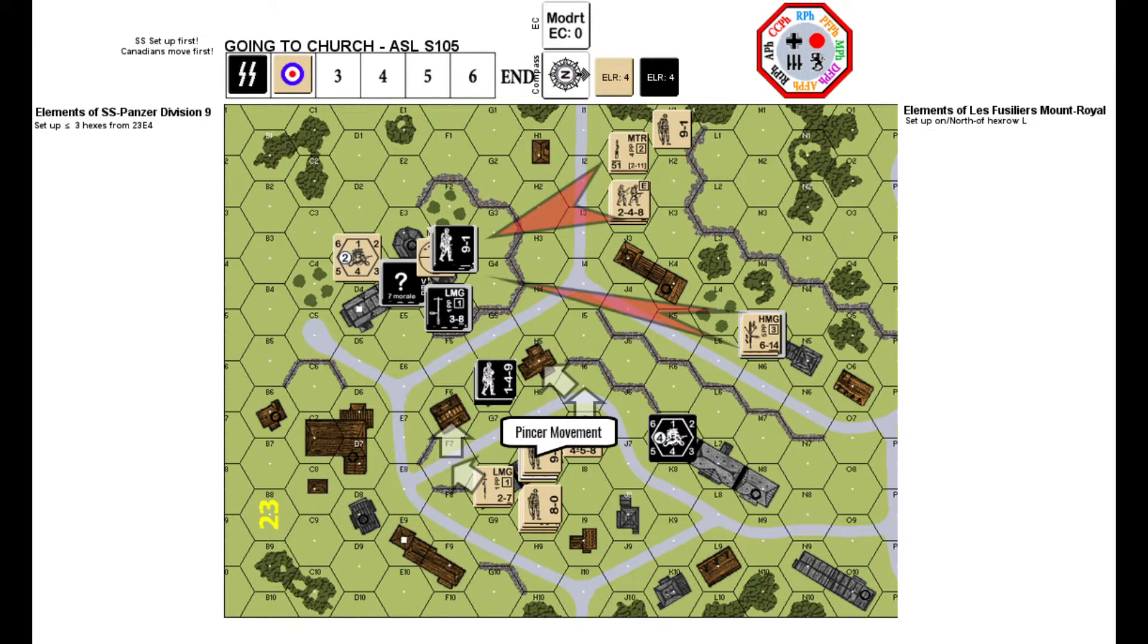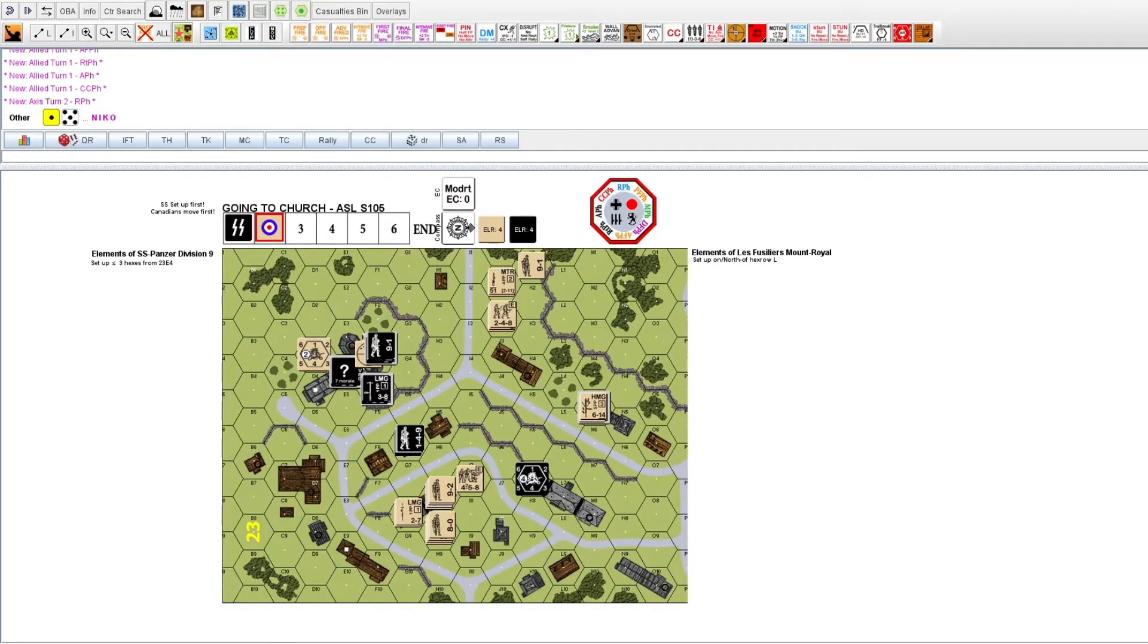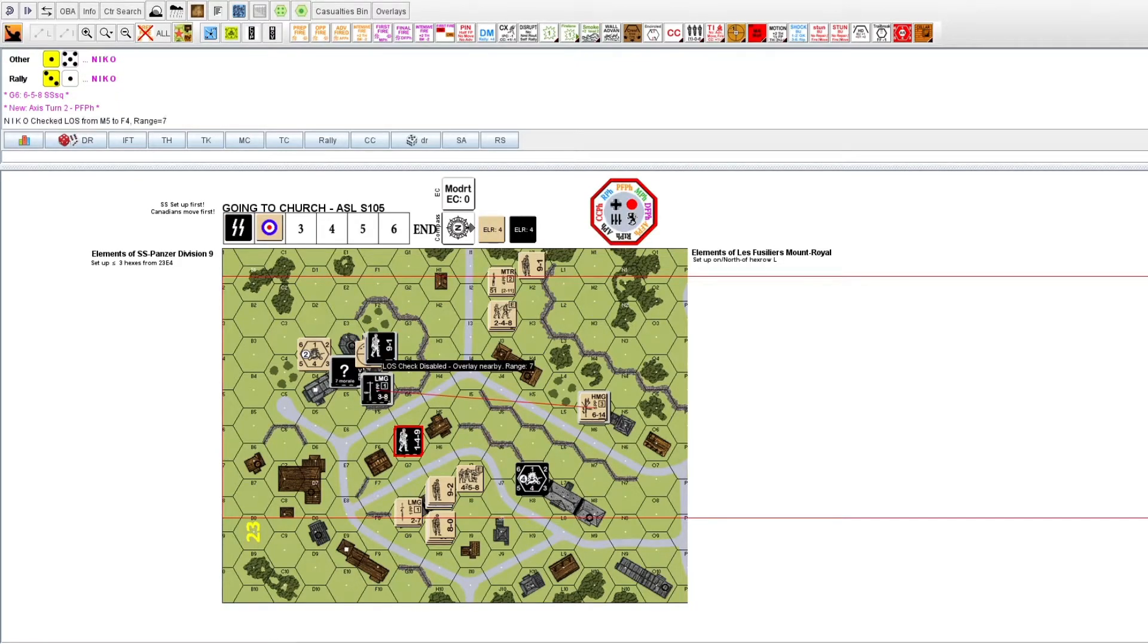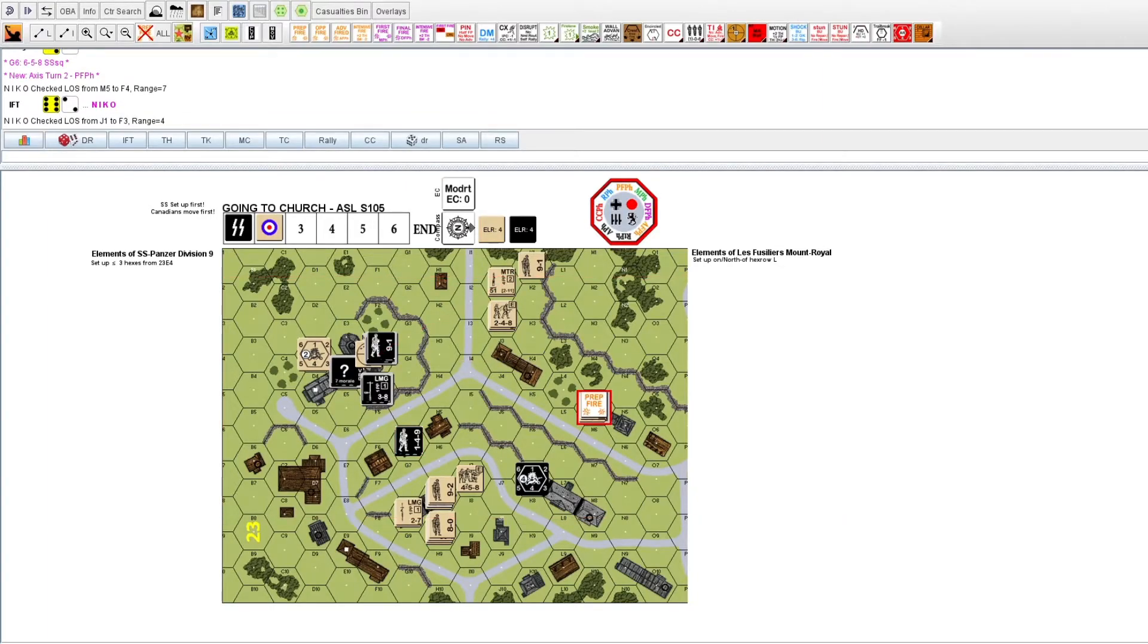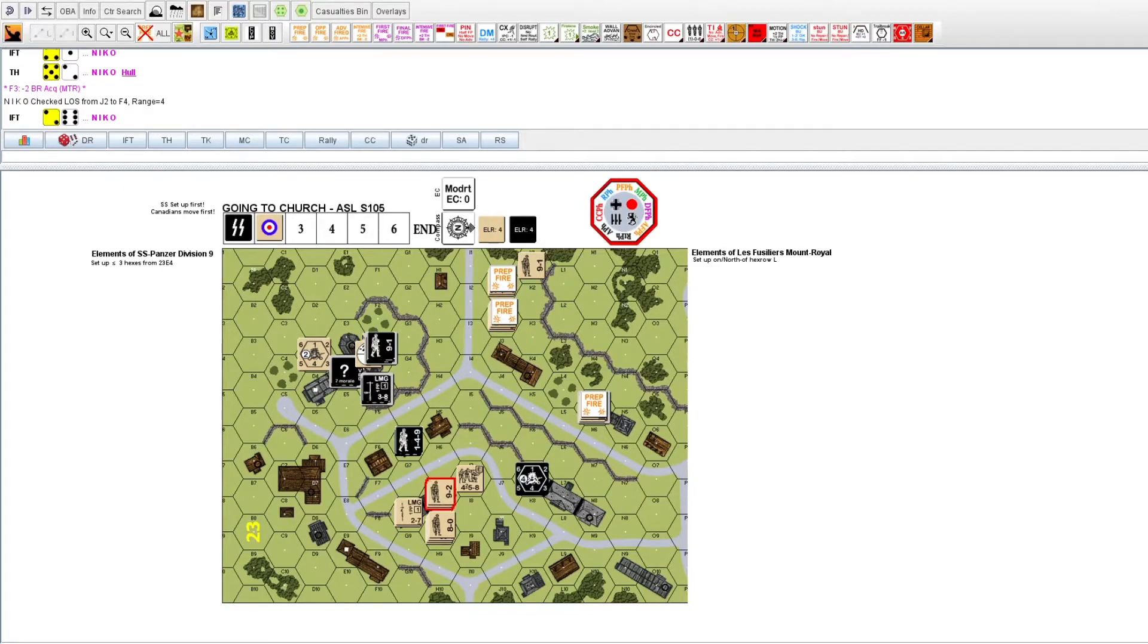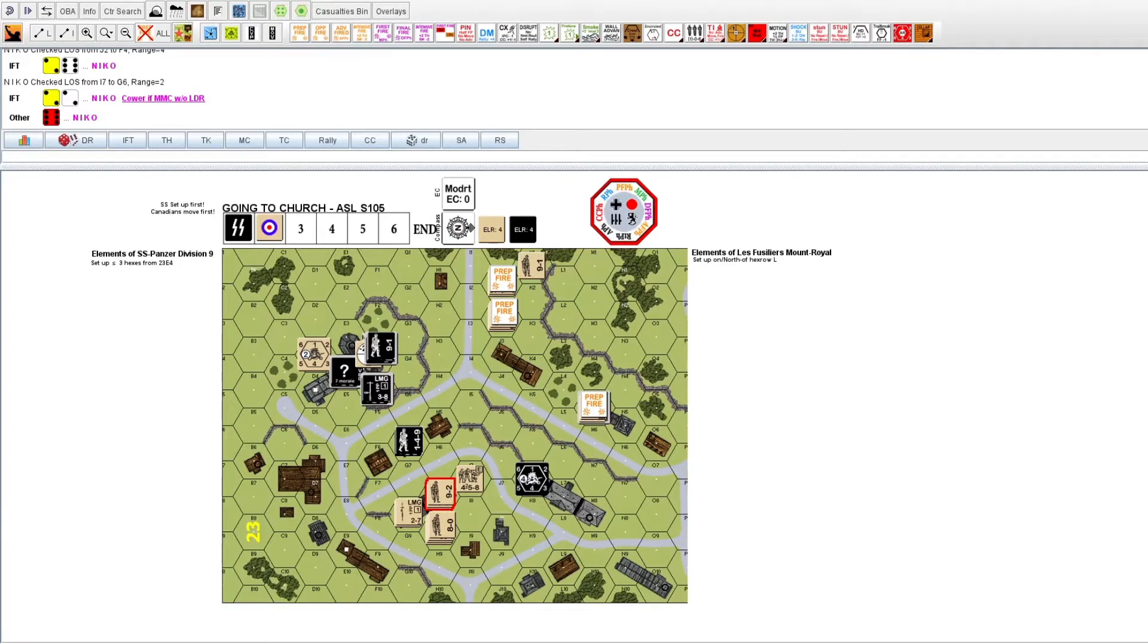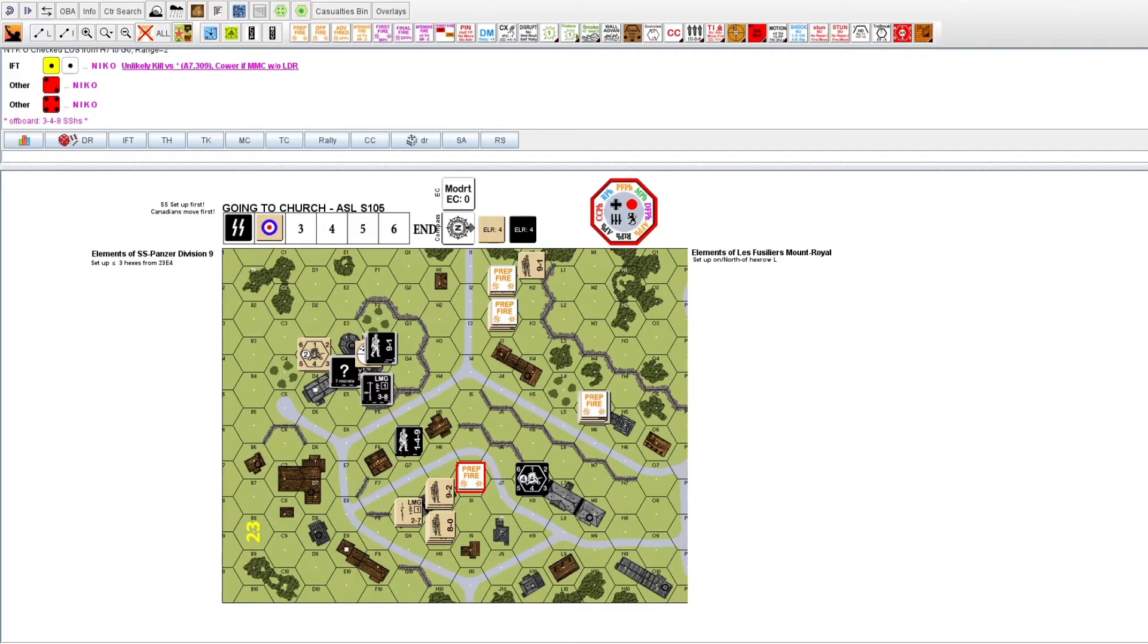Canadian Turn 2, the main goal is a successful pincer movement against the SS in G6. The broken SS squad is rallied. Prep fire phase, the bases of fire are ineffective. However, an excellent shot reduces the SS squad.